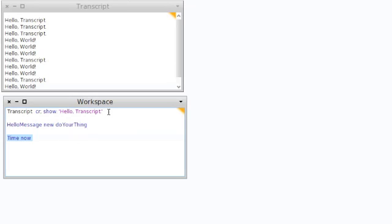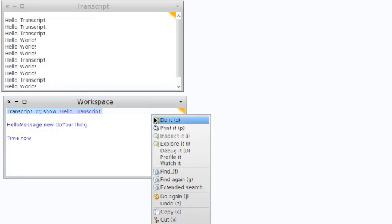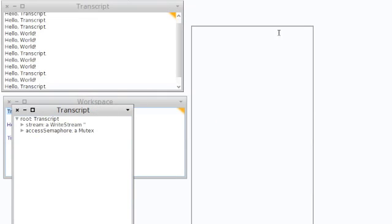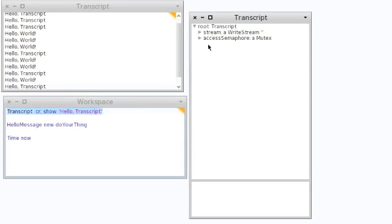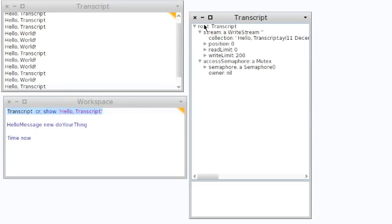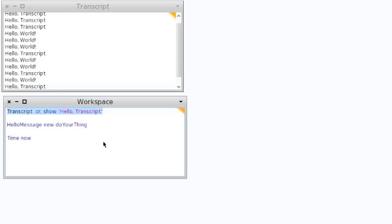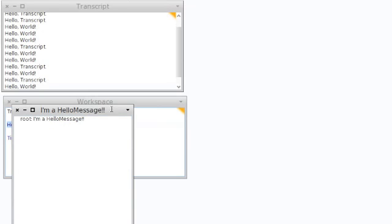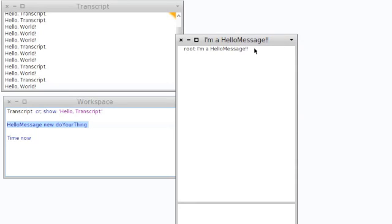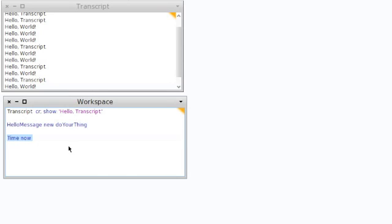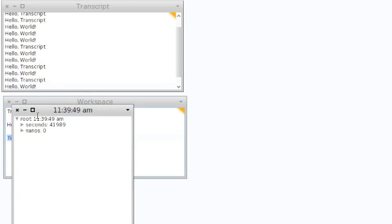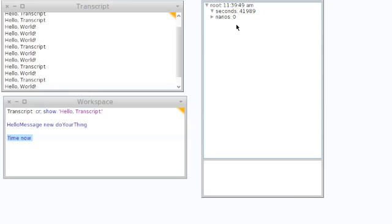Now let's look at 'explore'. Explore is something offered in some Smalltalk implementations. In Pharo, where we are now, it's basically a tree view looking inside of the object, so you can drill down and follow the object through its structure. Other implementations of Smalltalk have graphical explorers which are quite handy. If we explore our object — again, very boring, nothing there. But if we look inside Time and explore it, we can see seconds and so on.